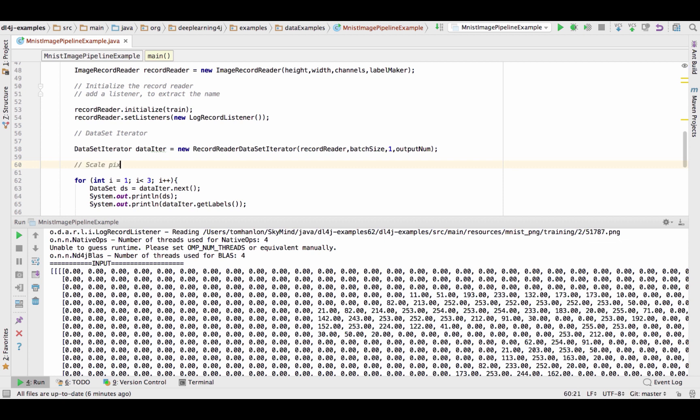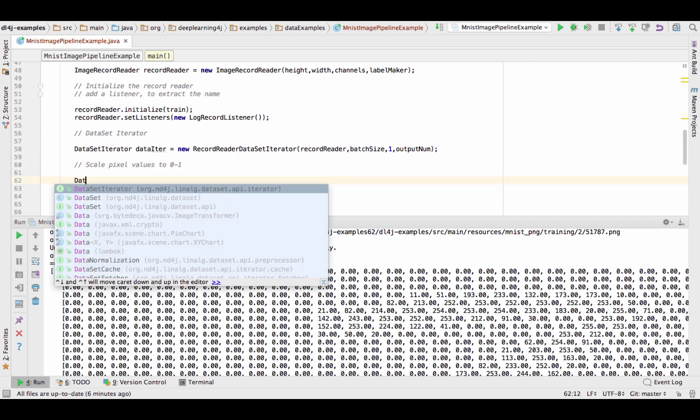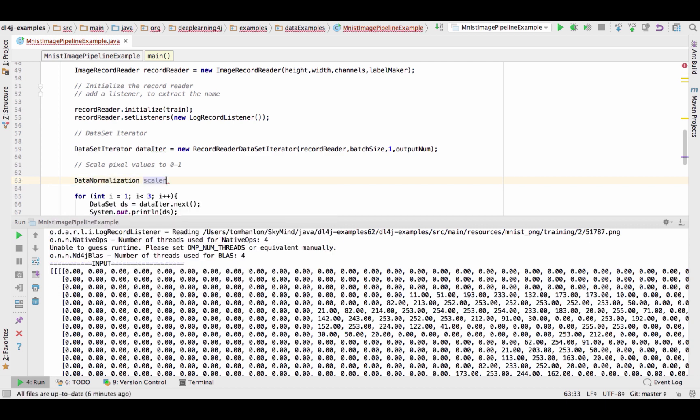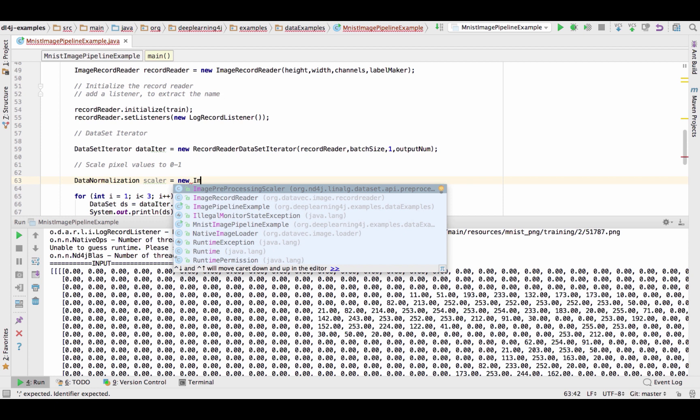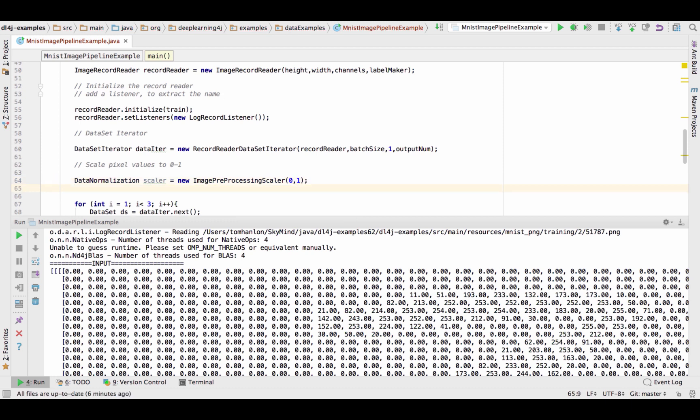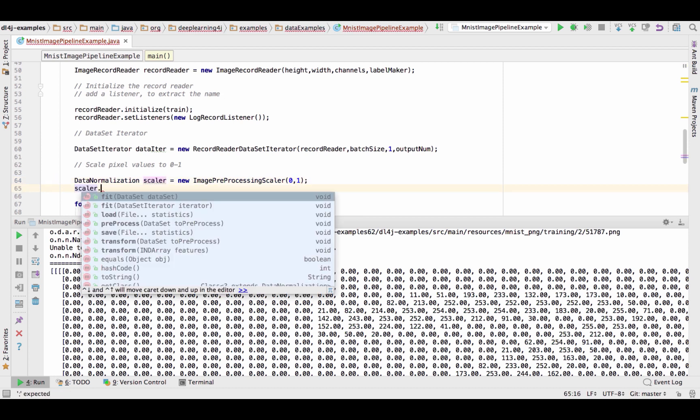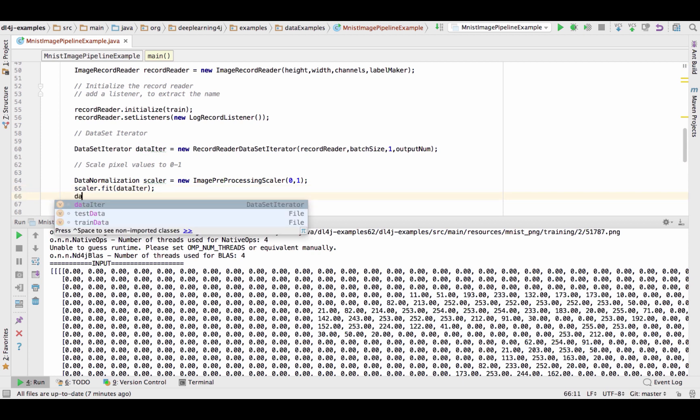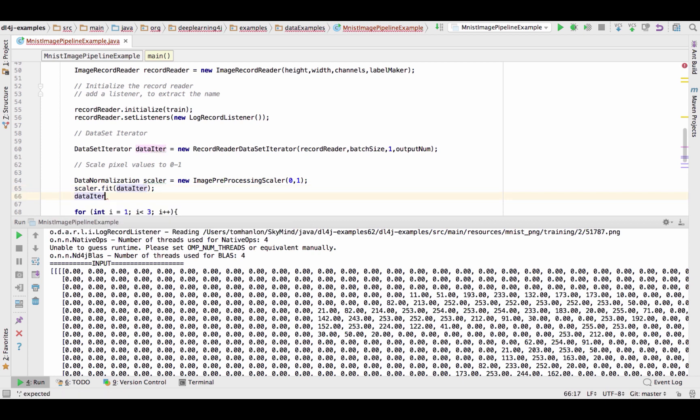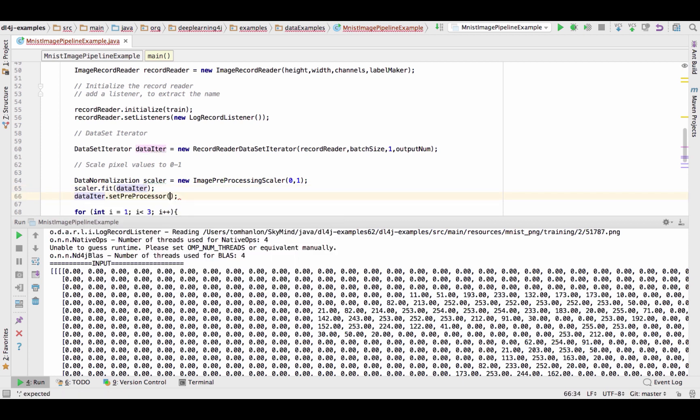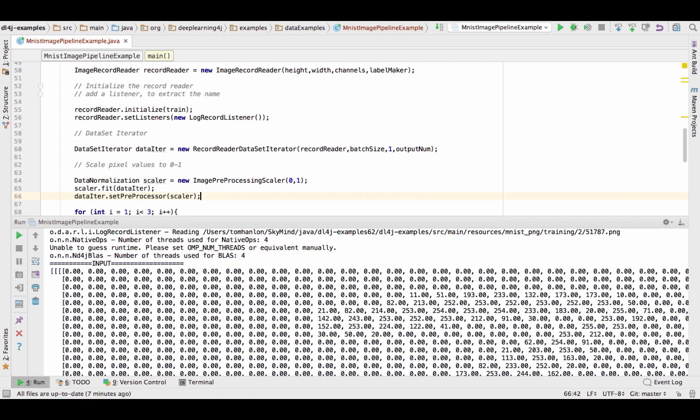The tool to scale our pixel values between 0 and 1 is a data normalization scaler. So let's scale pixel values to 0 to 1. So we create a data normalization we're going to call that scaler and we're going to use image processing scaler and specify 0 to 1 and we're going to apply scalar to our data iterator.